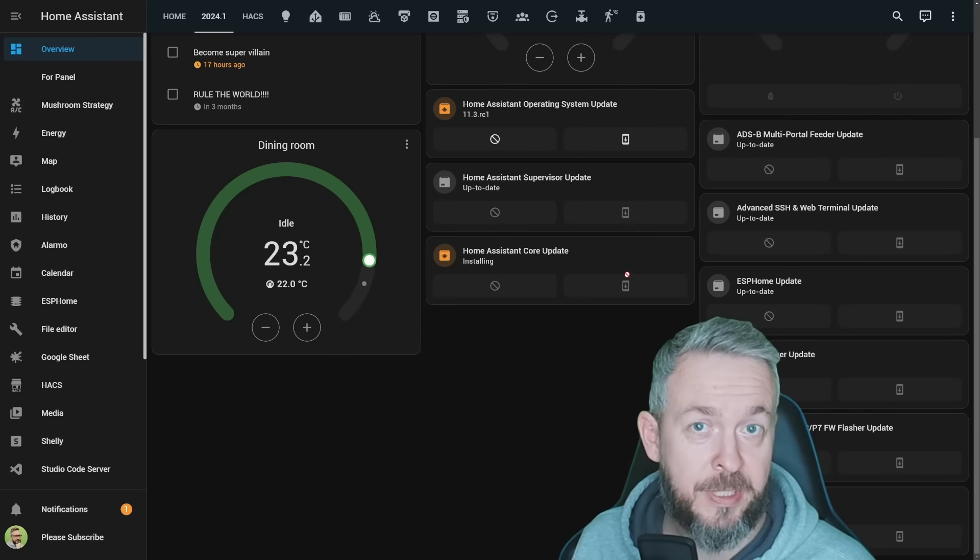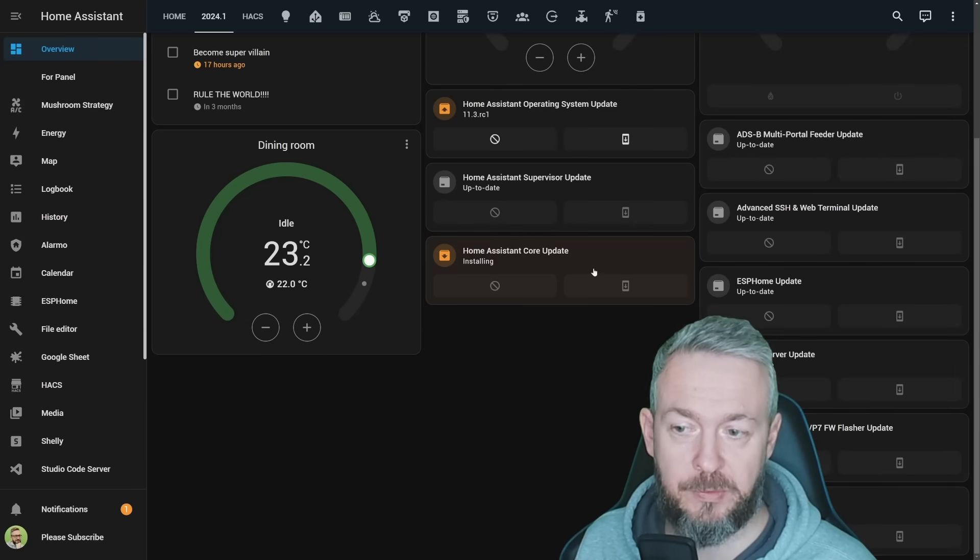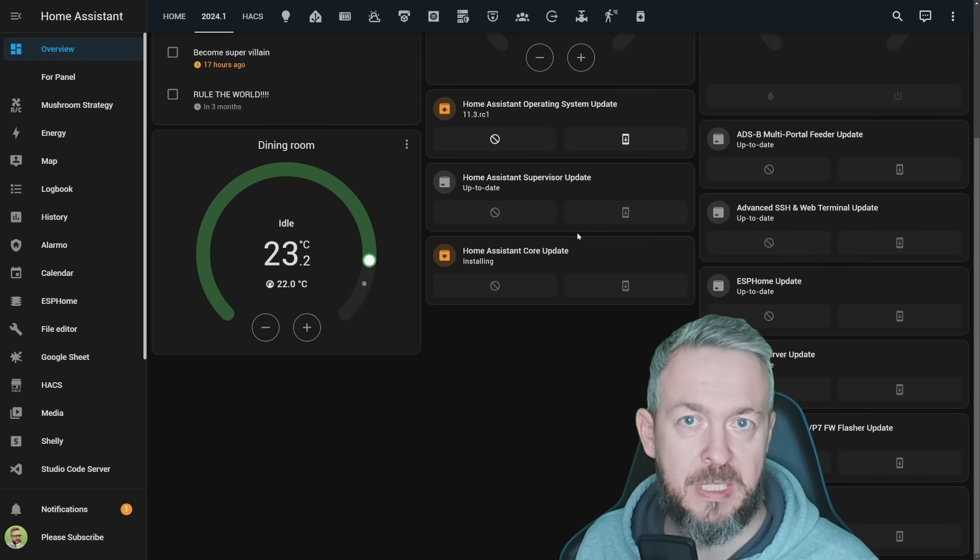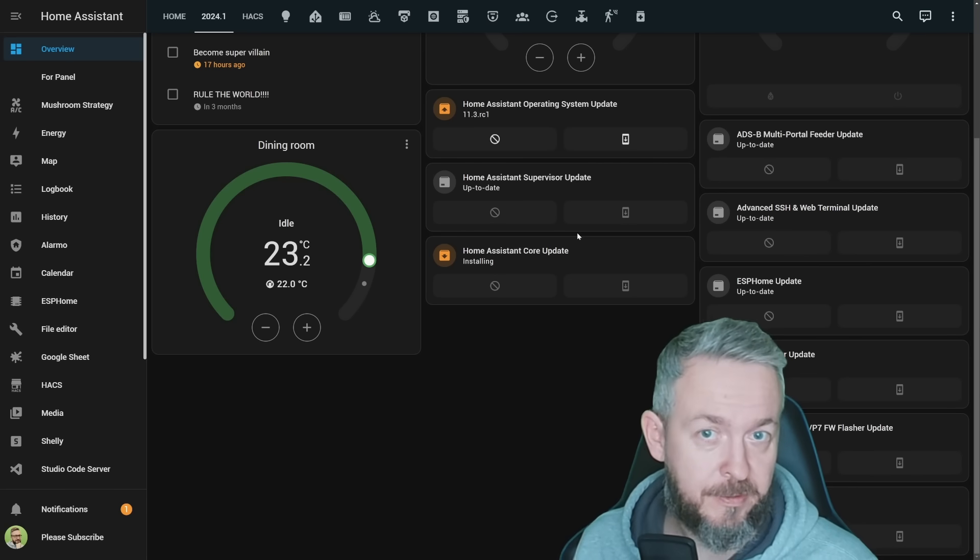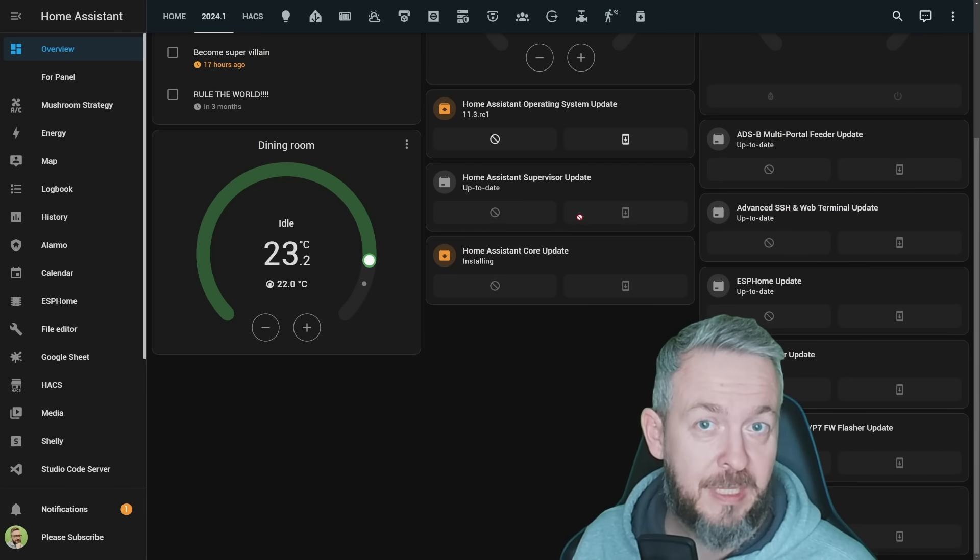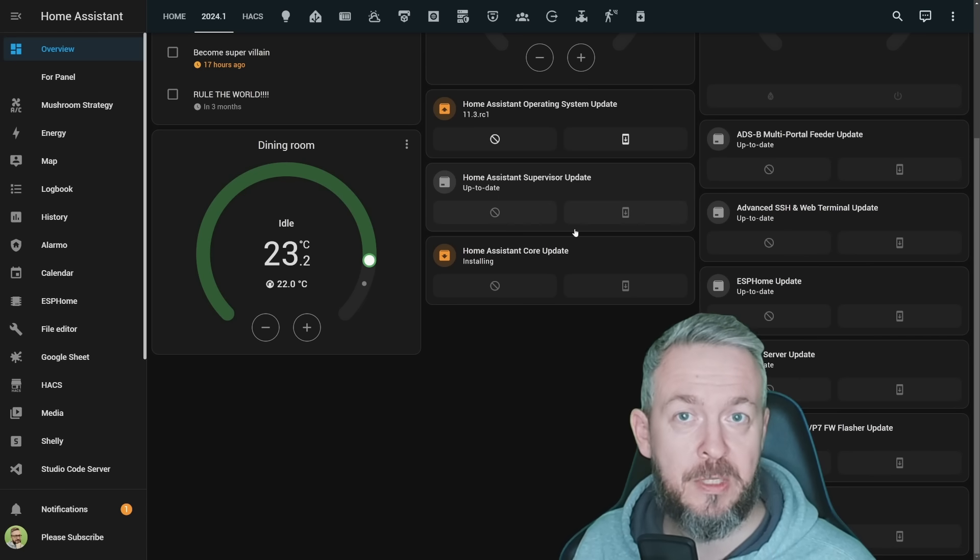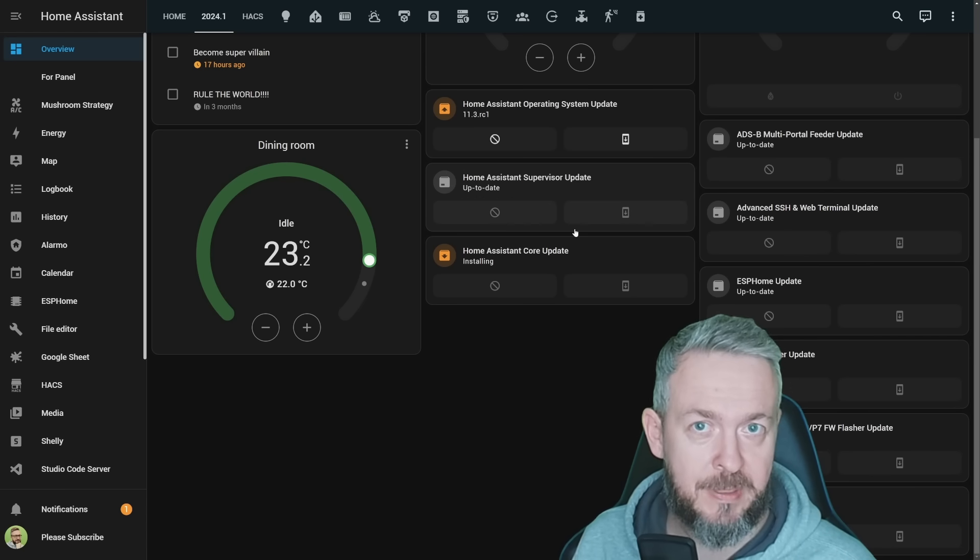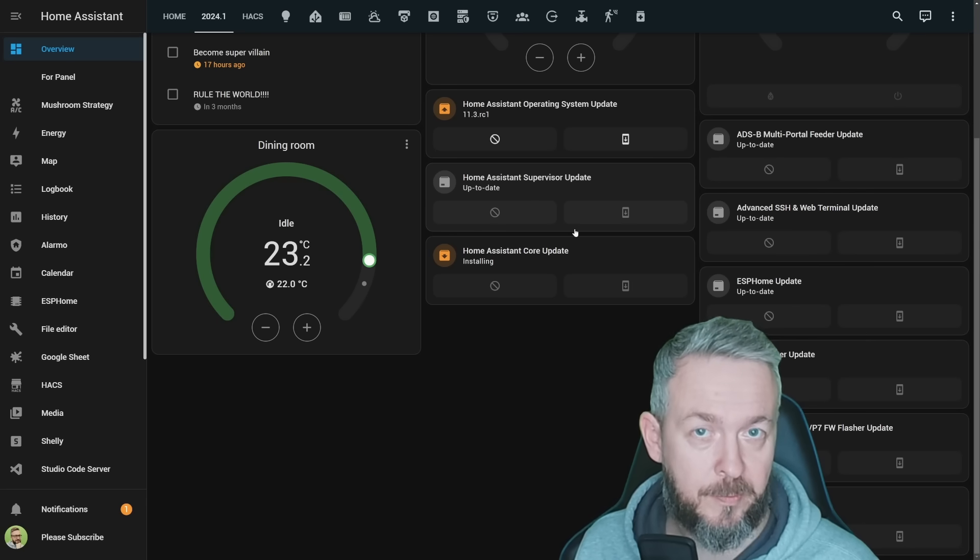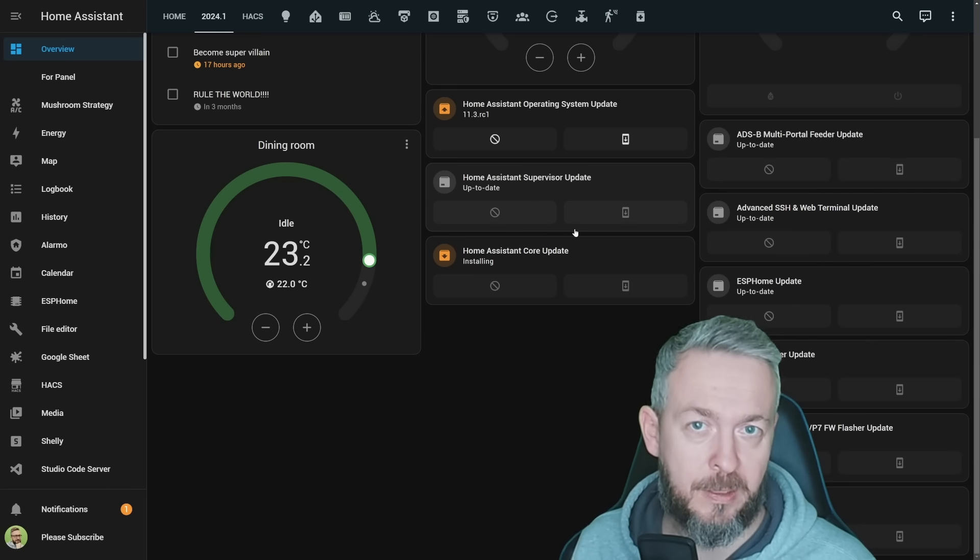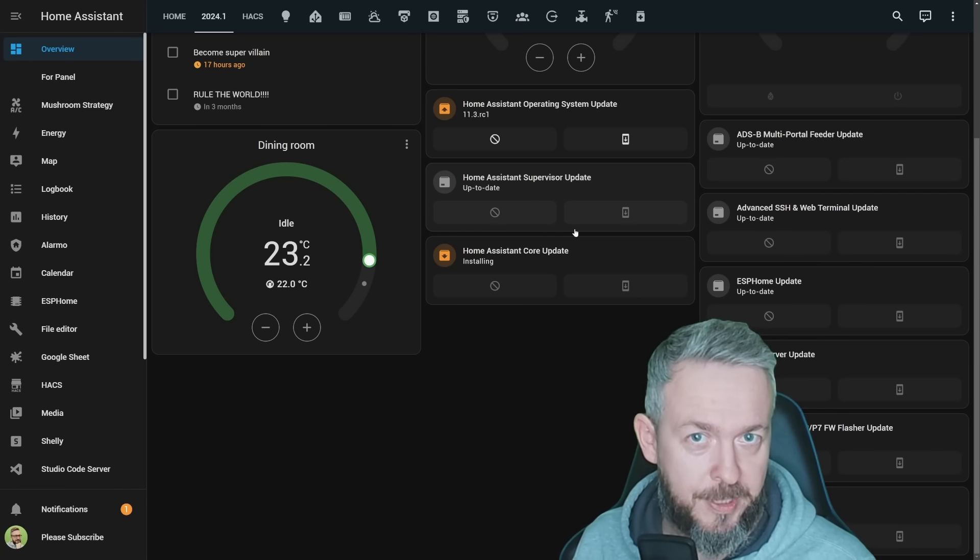And this is it. My recording setup has finished doing update to Zigbee2MQTT, has finished doing the backup, and now is installing the latest beta version of Home Assistant. But good luck with that, because the video is done. And this is it for this latest video on what's new in Home Assistant 2024.1. It will take some time for me to get used to saying 2024 instead of 2023. I hope you all had a wonderful, peaceful, enjoyable, and fun new year.